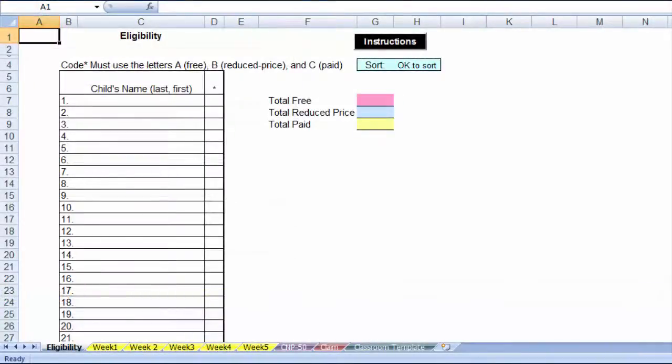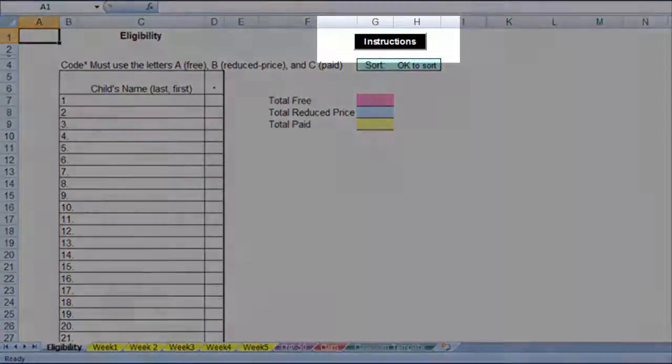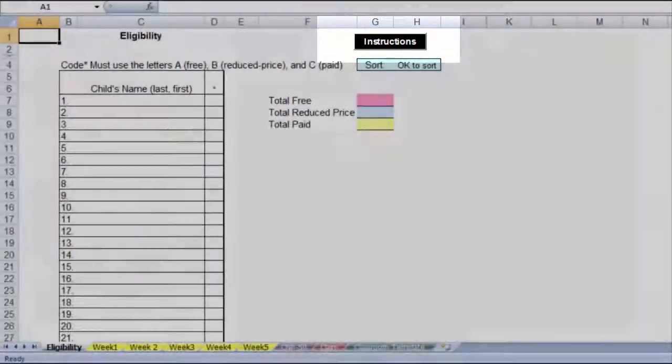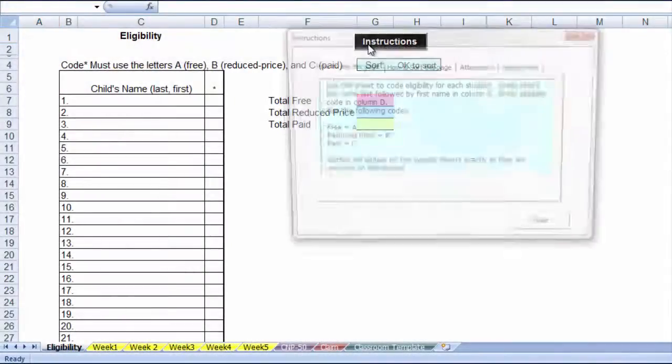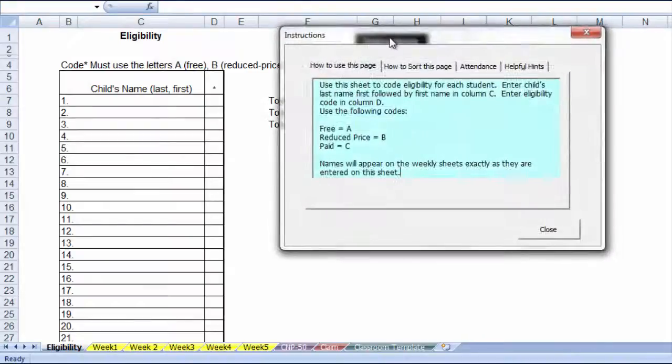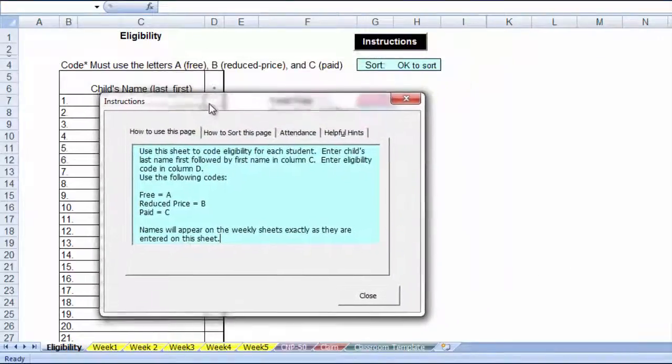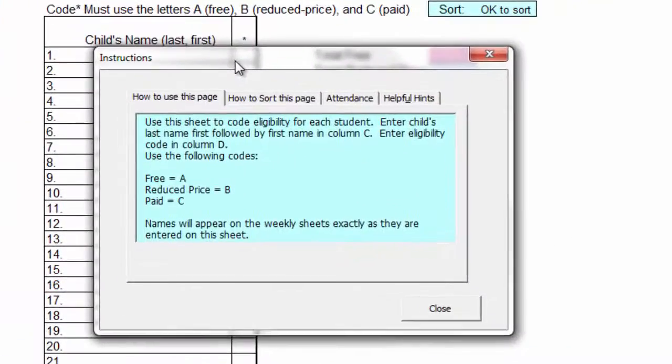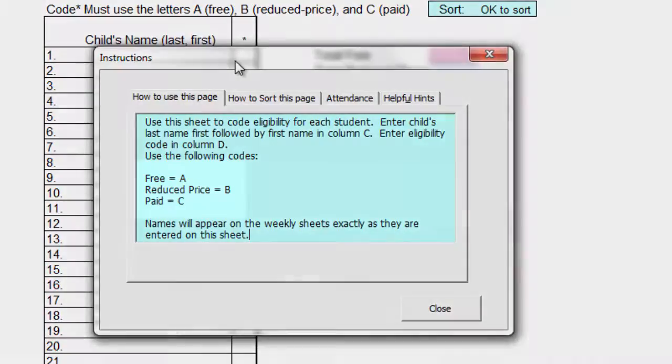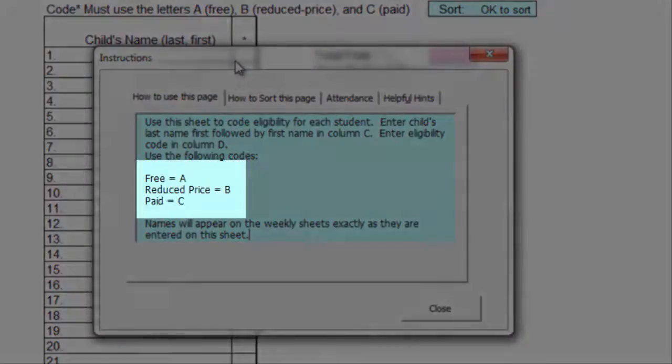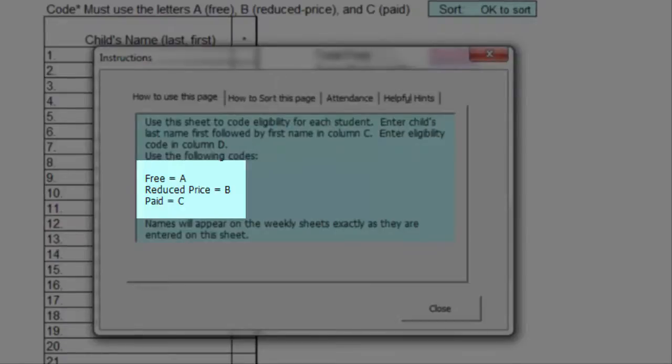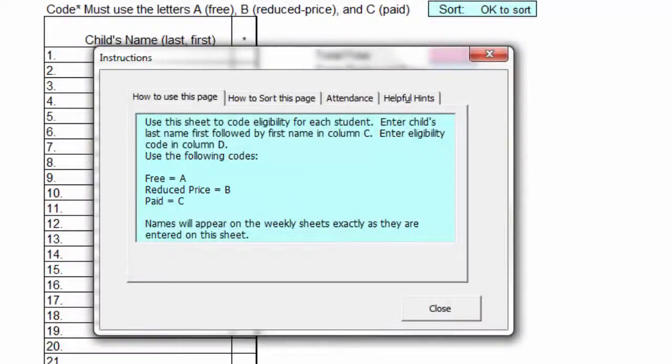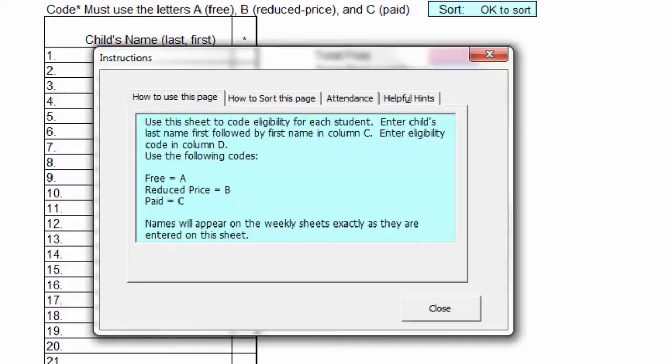Click on the black instruction button and we will go over each of the tabs within this window. How to use this page: This is the sheet used to record the names of the participants and their approved level of eligibility. Use the codes A, B, and C to code participants for free, reduced price, and paid. Names will appear on the weekly sheets exactly as they appear on this sheet, except the eligibility will not be visible.